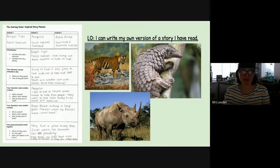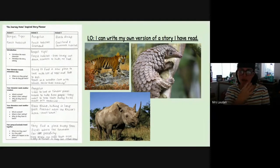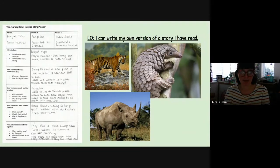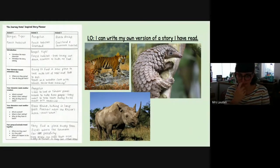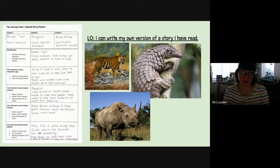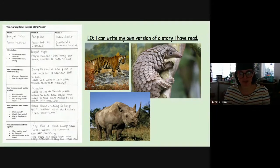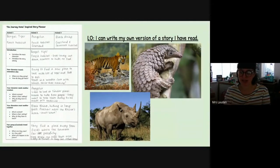On my screen, you will be able to see the Journey Home story plan that I have written. It may look a little bit different to the one that you've got, but that's okay. This is just so that I can make it really clear to explain to you how I have used my plan to create my story. On the screen, you will also see my three creatures that I have chosen. We'll go through step by step the different stages of the story, and I will talk you through how I've done it, and we'll have a look at some of the writing techniques that I've used as well.